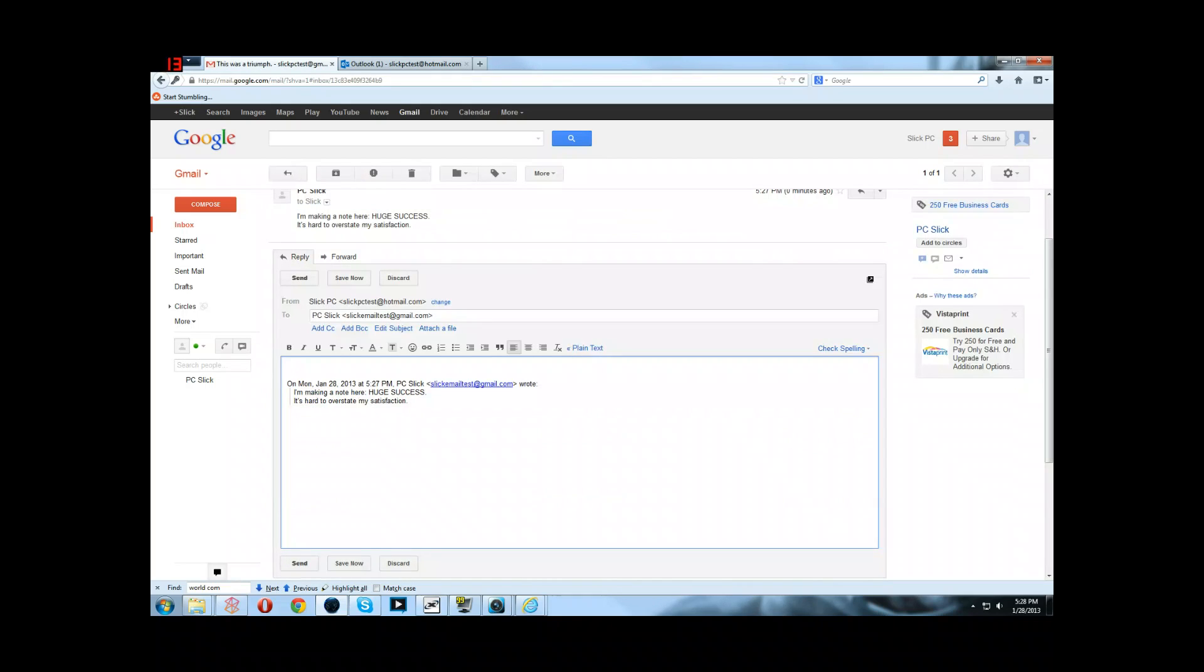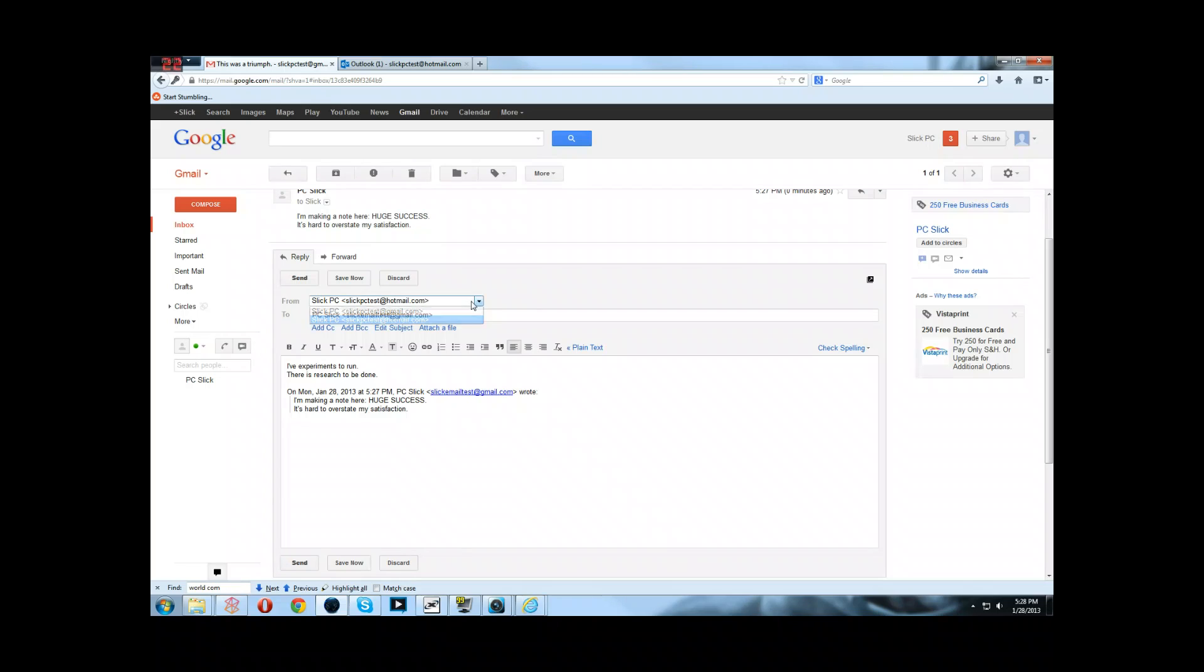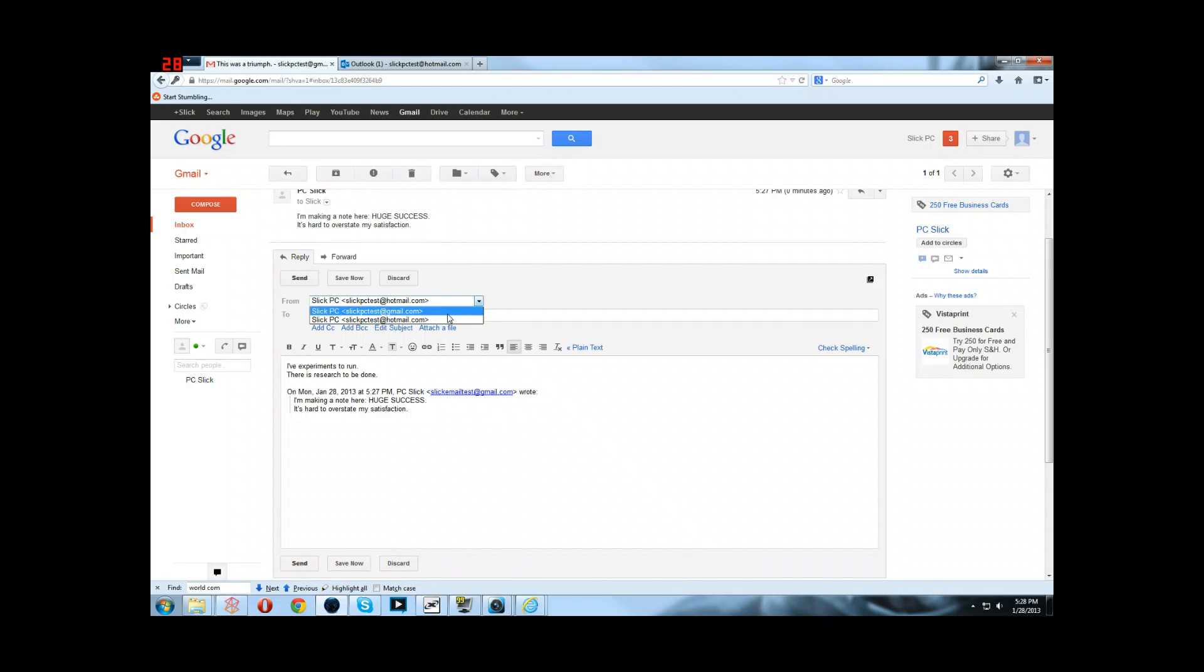Now what we do is we send back sort of blah, blah, blah. And we can change who we're sending it from. So we can either send it from Hotmail, which is the default, because this was sent to the Hotmail account, or we can actually send it from the Gmail account that we're using.